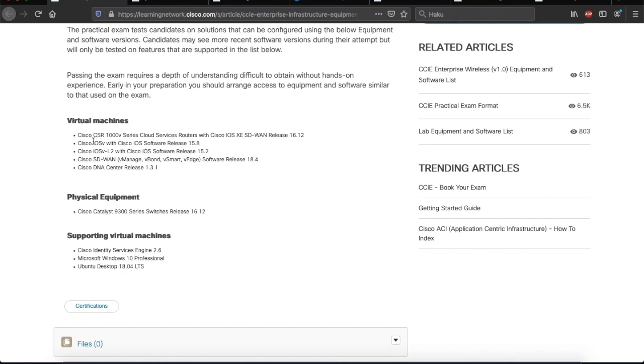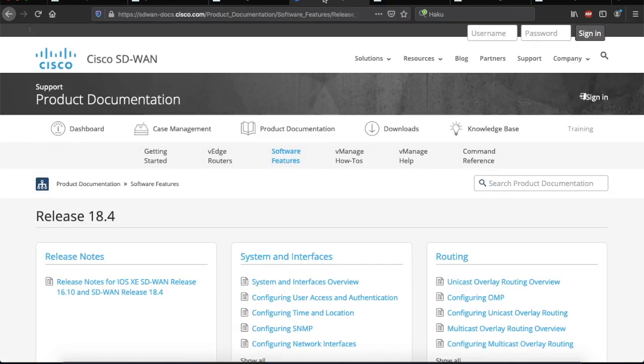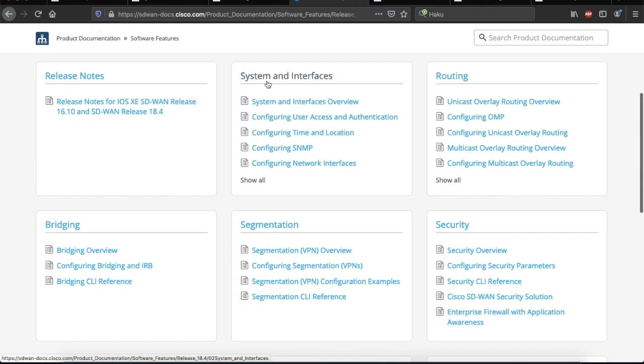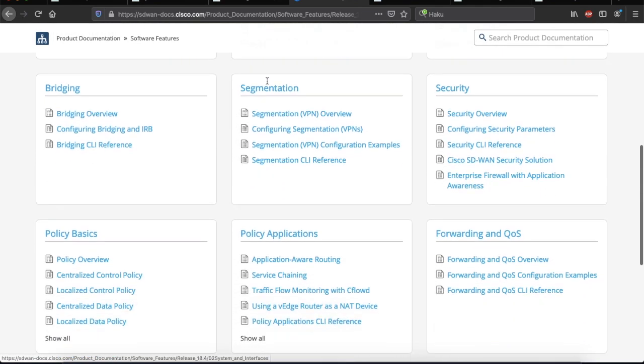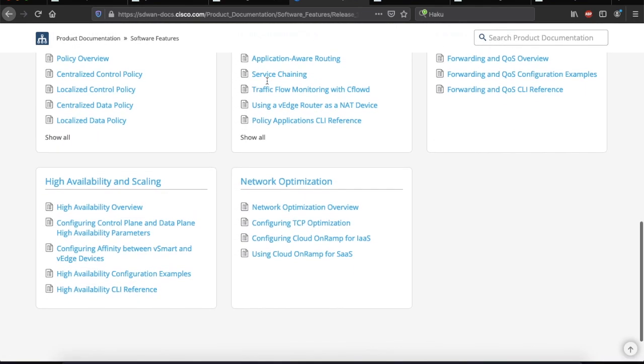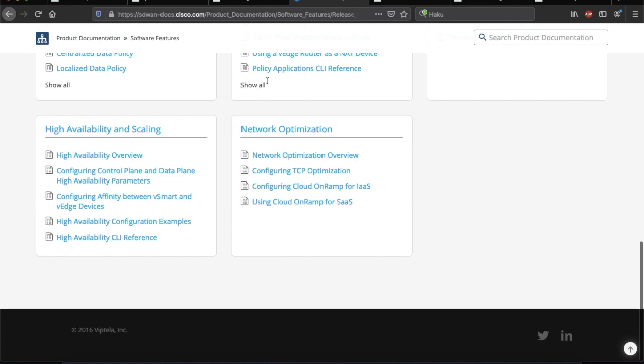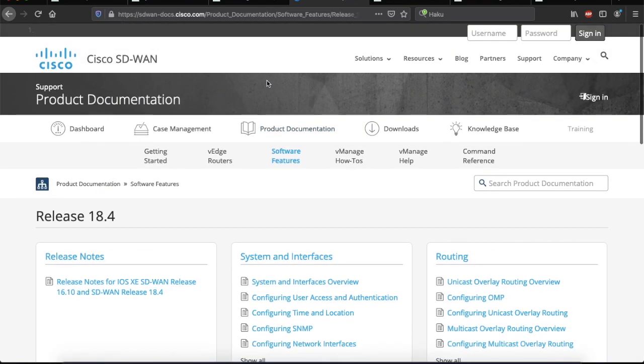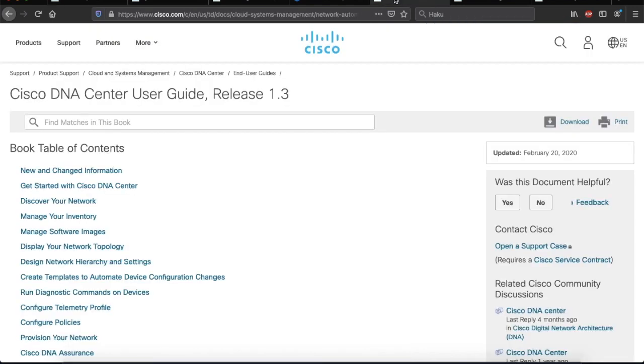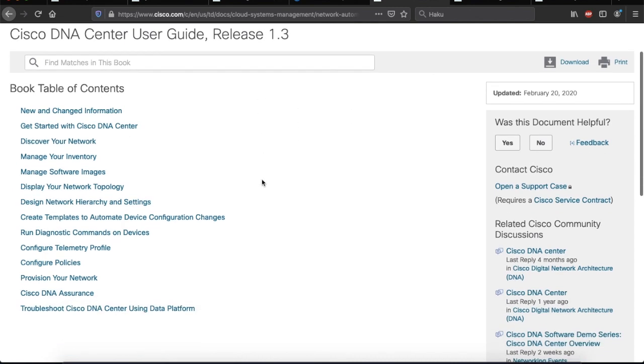Alright, what do we have next on the list? More Cisco SD-WAN. So, this is the document that I found for that product. Release 14.8. Again, a lot of information here. Okay, moving along to the next one. Cisco DNA Center. This is the configuration guide I found for it. Release 1.3. Many links here as well.